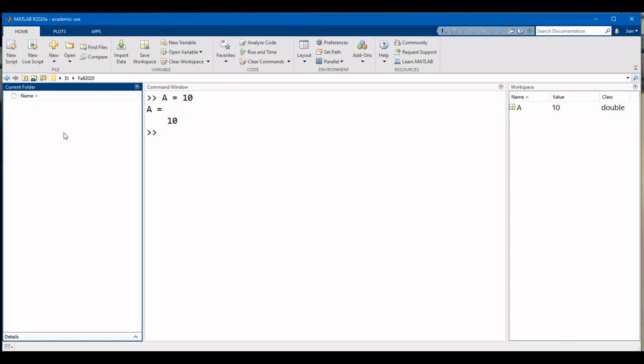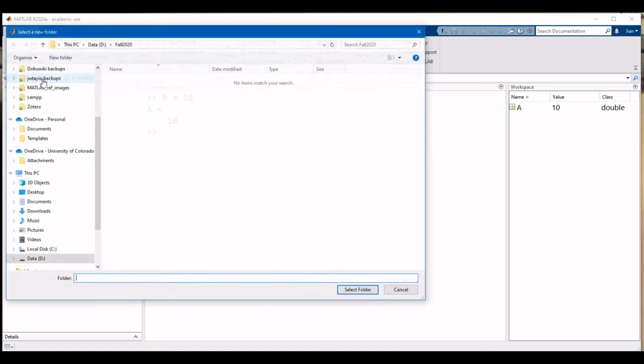By default, MATLAB will be looking for files in this folder, so it is important for you to know how to change the folder if needed. You can do so by clicking on the browser folder button that's to the left of the address bar.